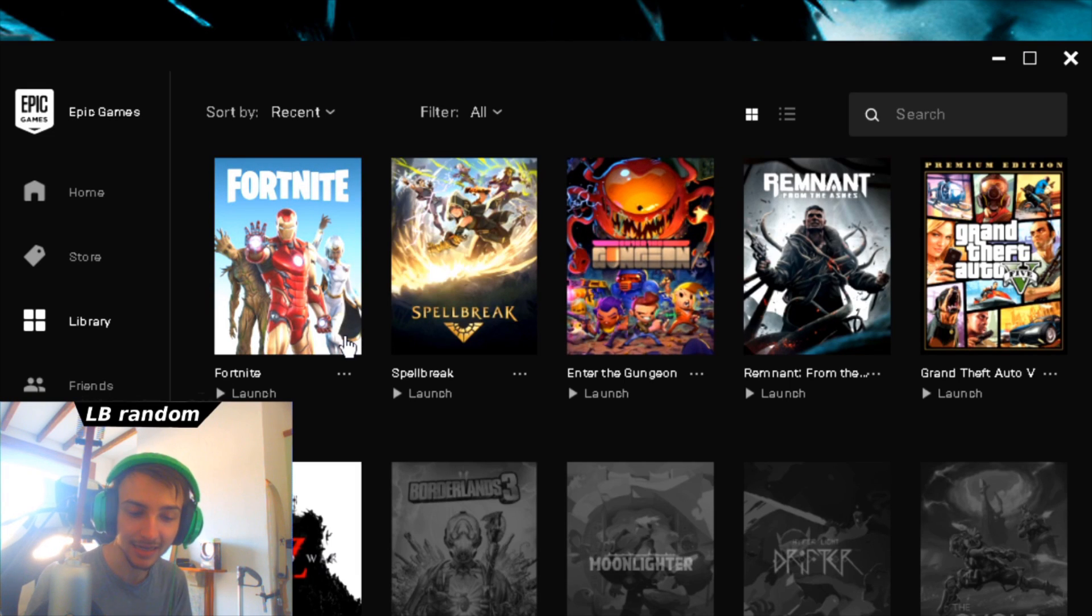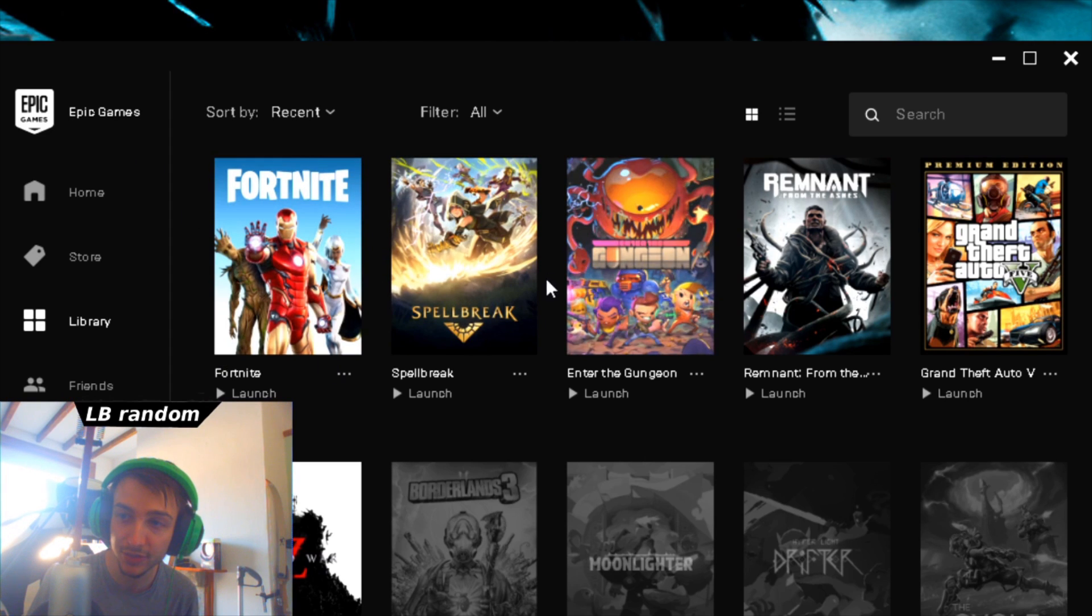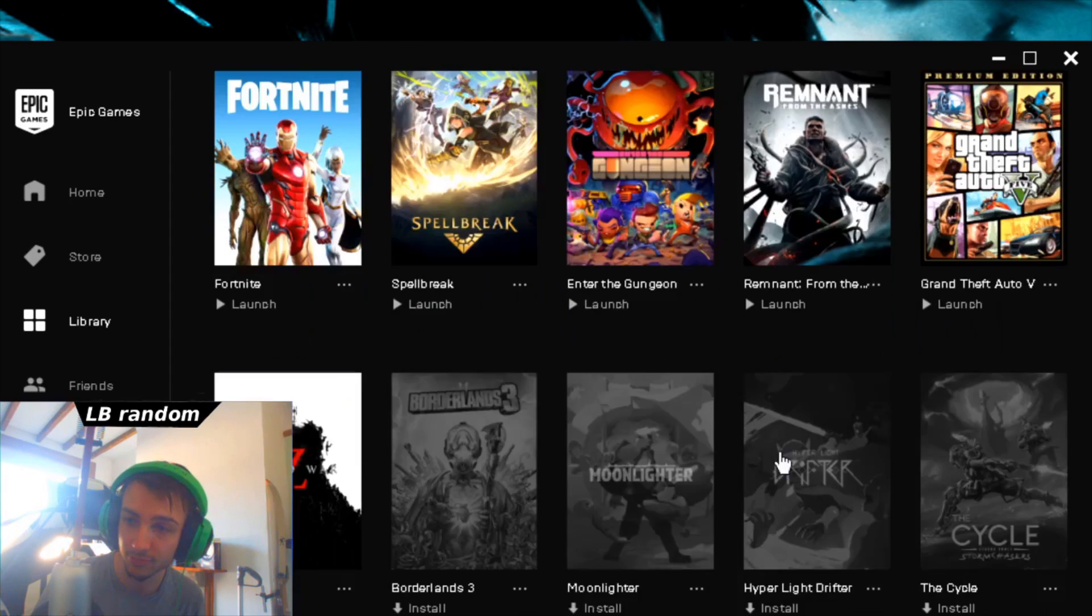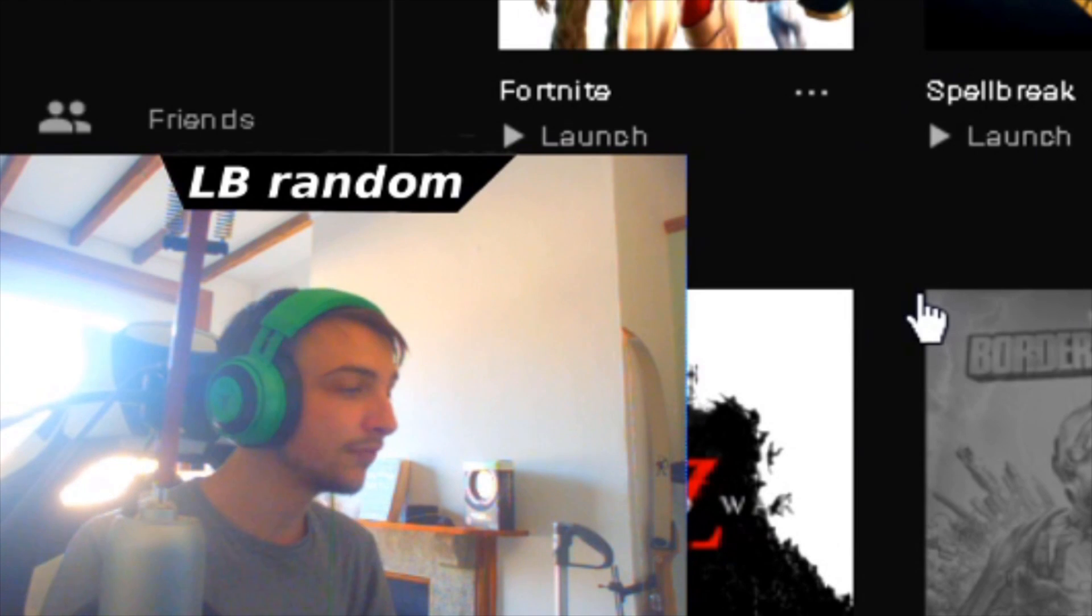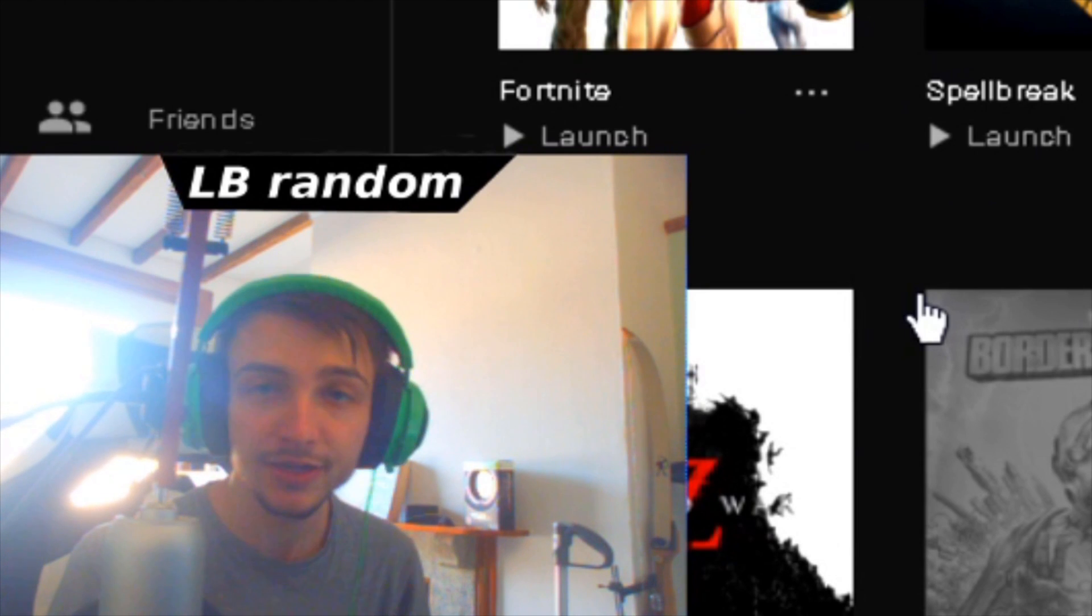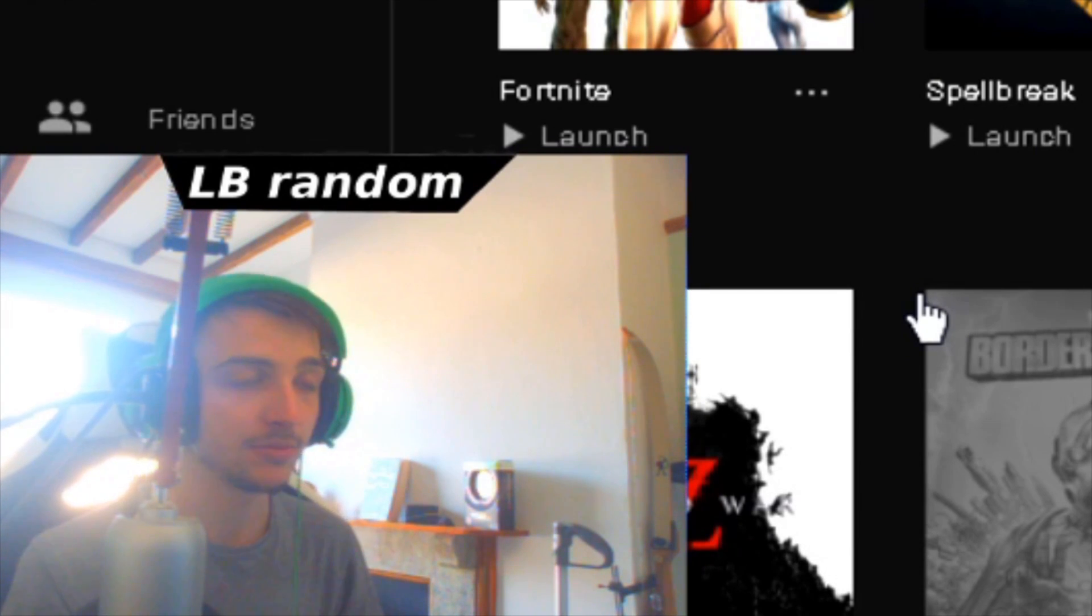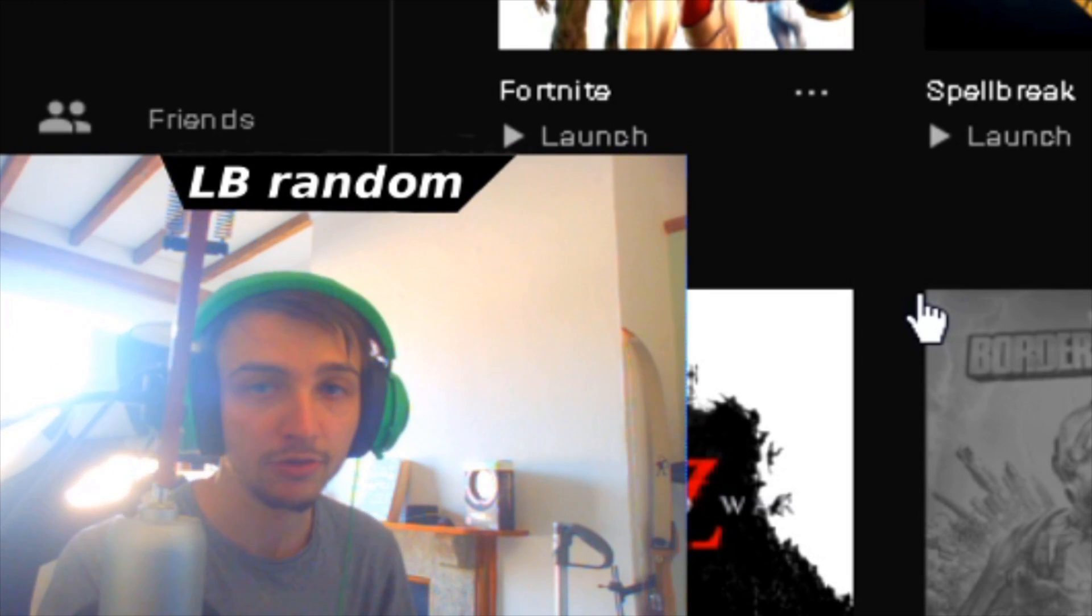So there you go guys, that is how you locate your files on the Epic Games launcher. I hope this video actually helps you so you can do whatever you want to do in your files and games. Thank you for watching. If this video did help, please leave a like.